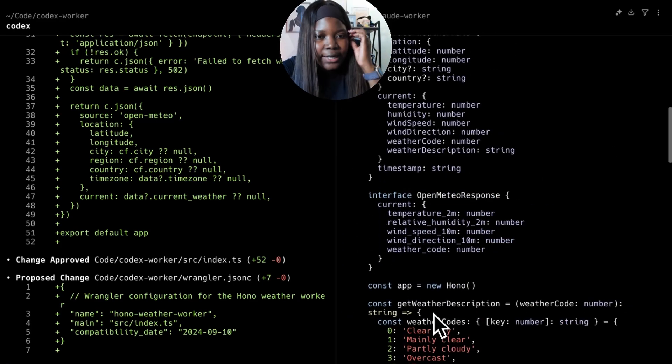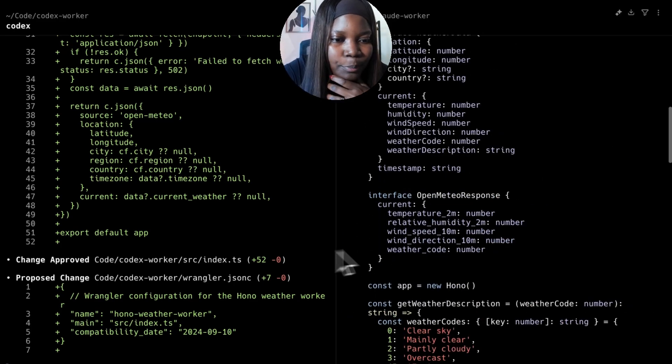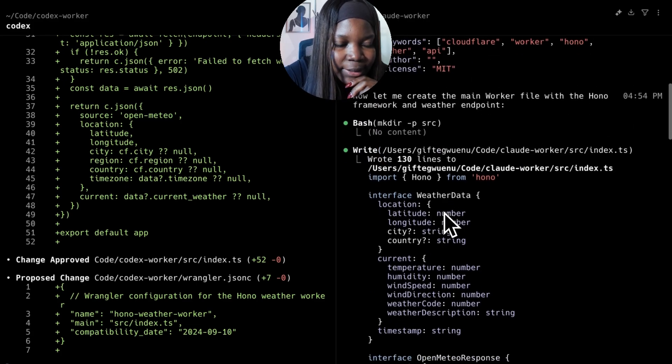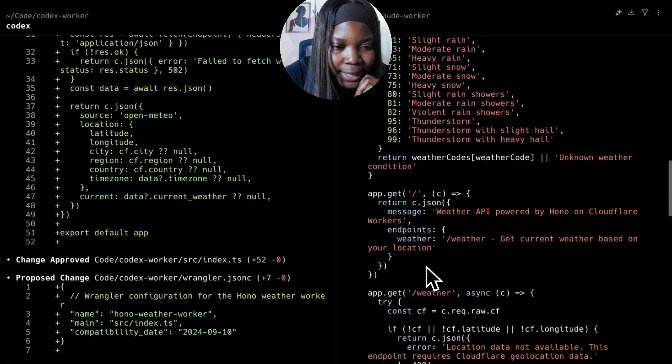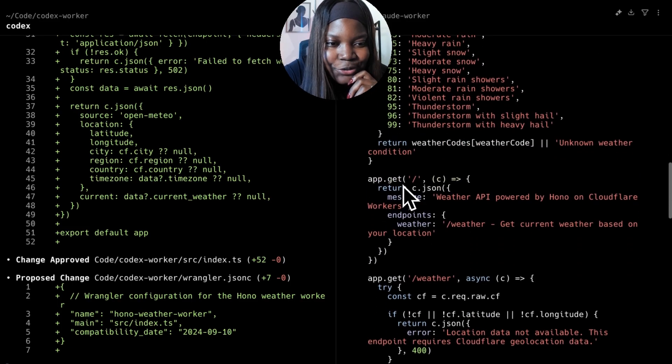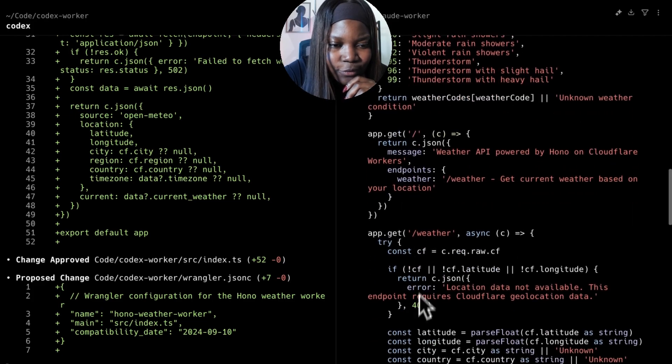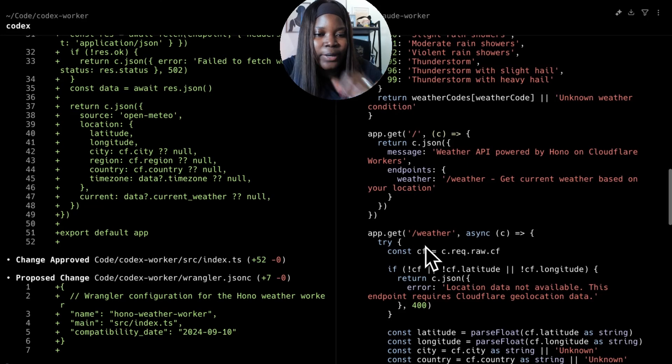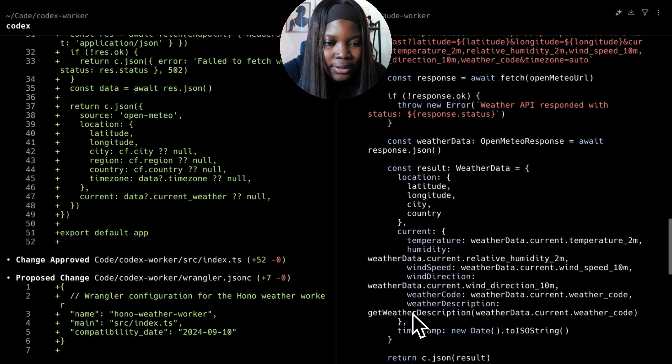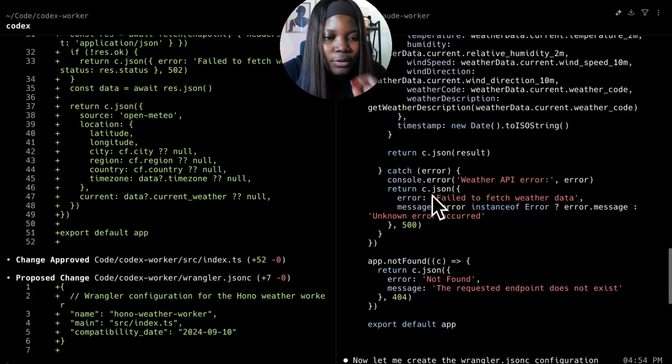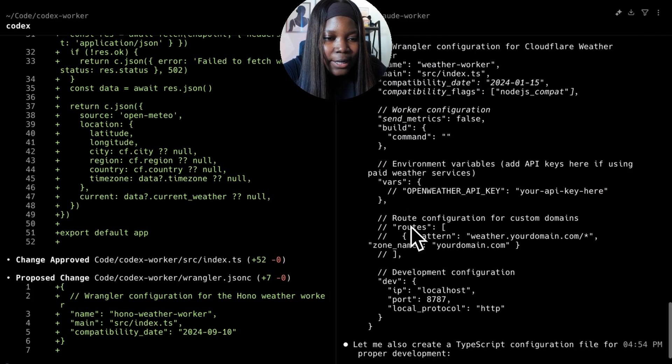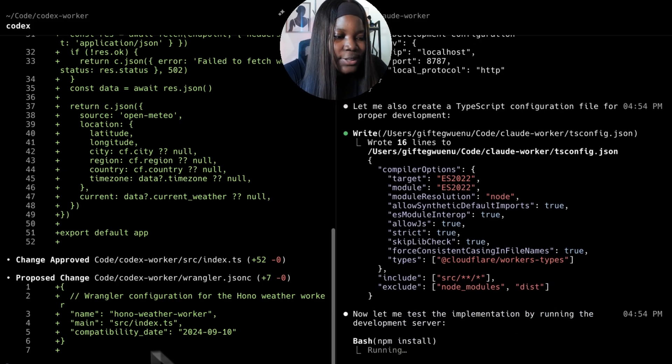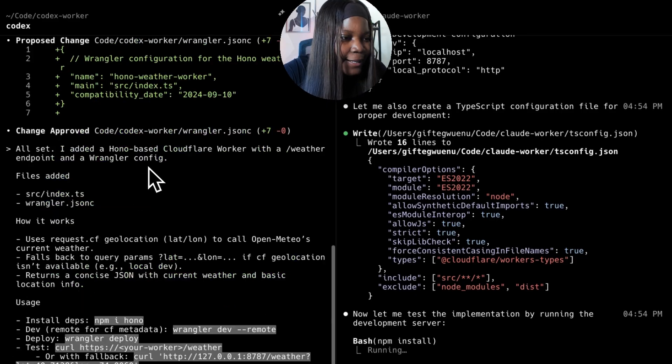The difference I see already from both is that Claude Code went ahead to define types for the application. I also see that it's added an extra route at the home before going ahead to add the weather route, but it does very similar things. So the code for Claude looks more extensive than the code from Codex, but let me apply both and then we can actually run them to see the implementation details.